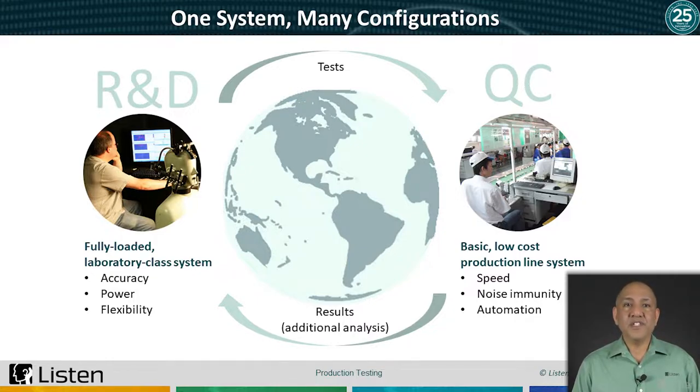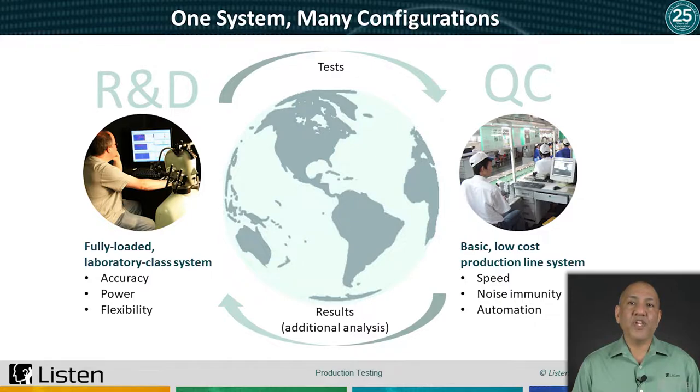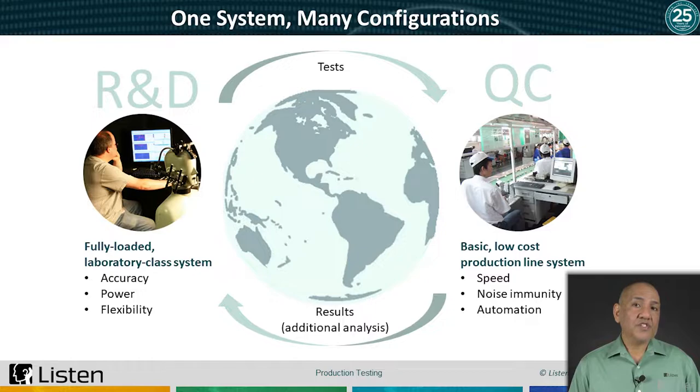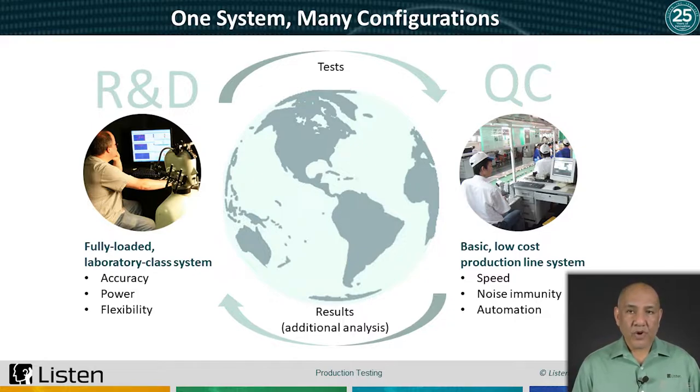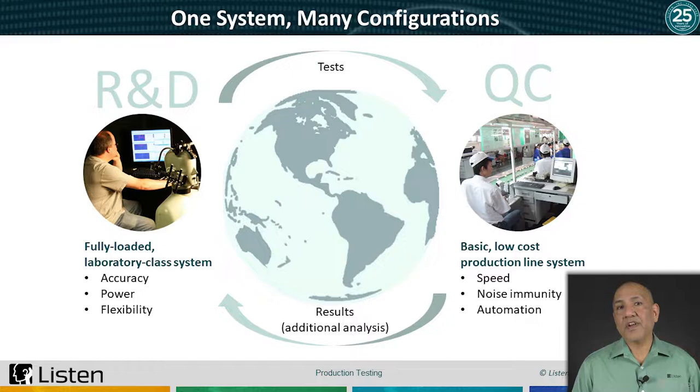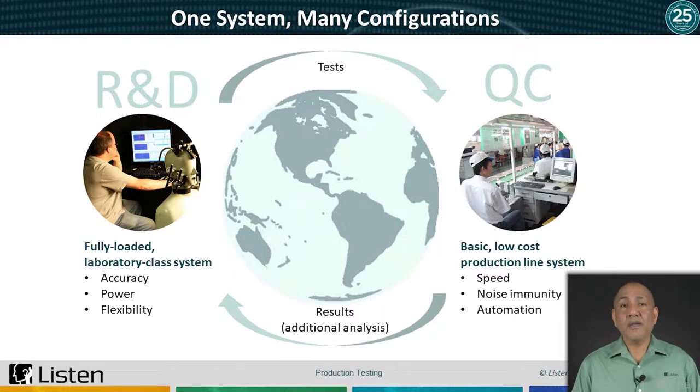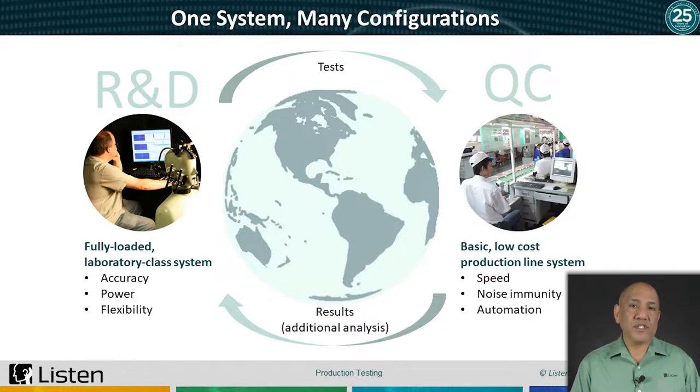Audio testing needs are different between the two environments. In the development phase, you are interested in fully characterizing your product. Typically, you have time to carry out tests, so you can use longer test stimuli.